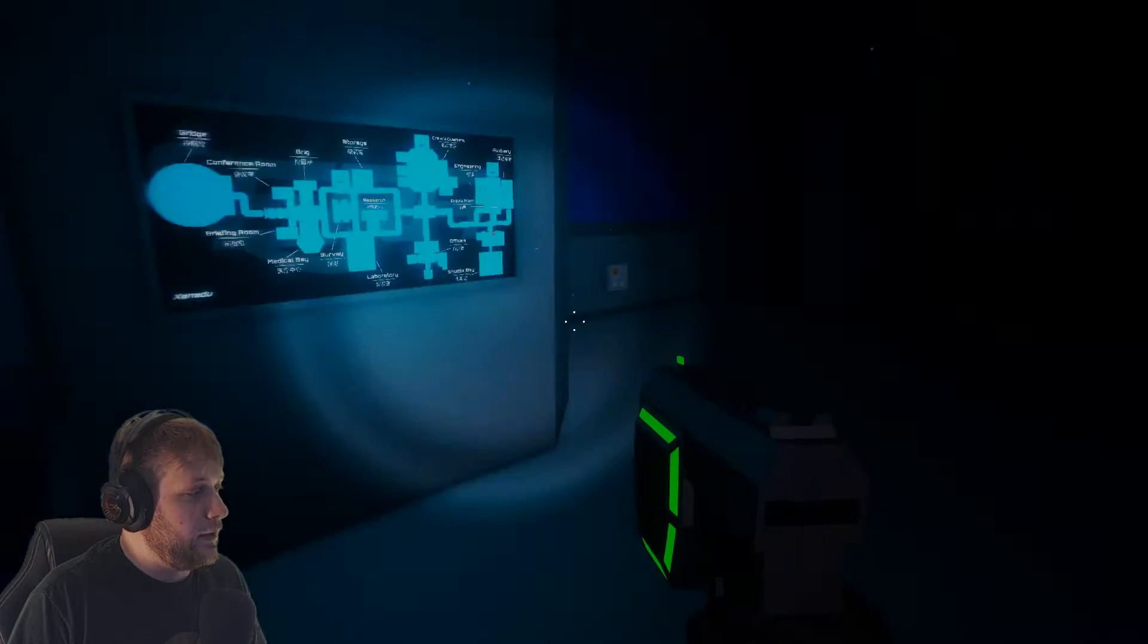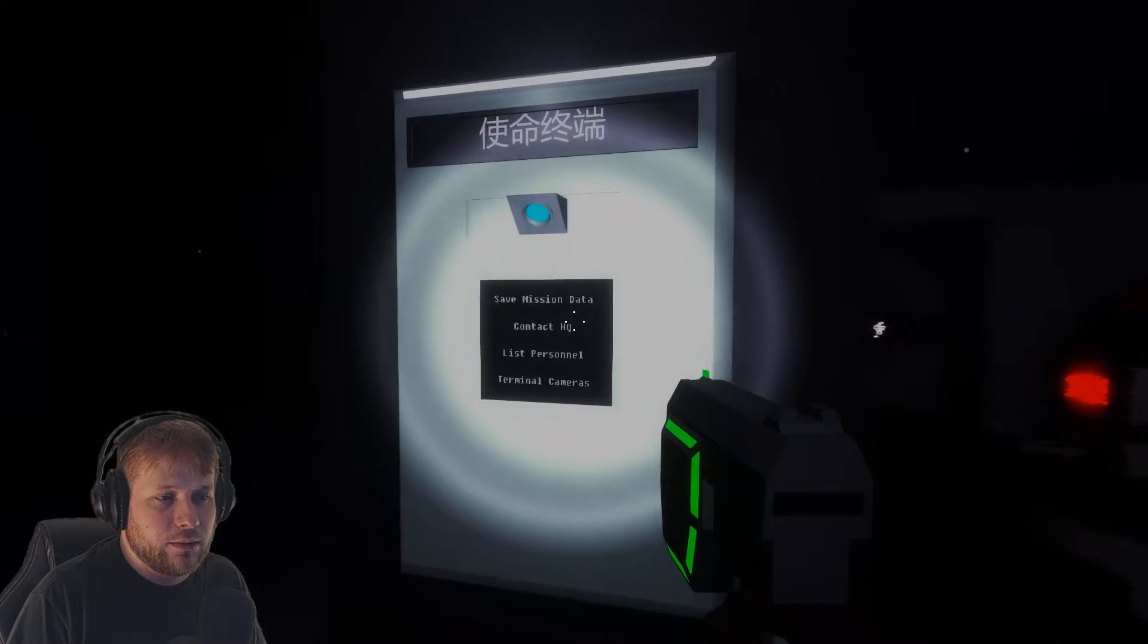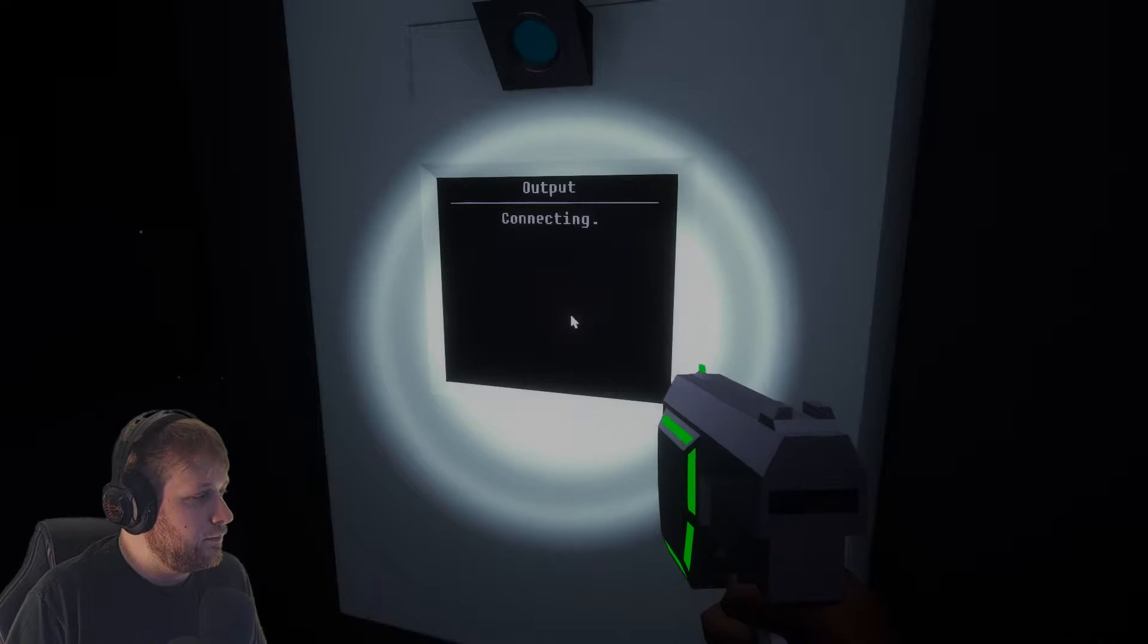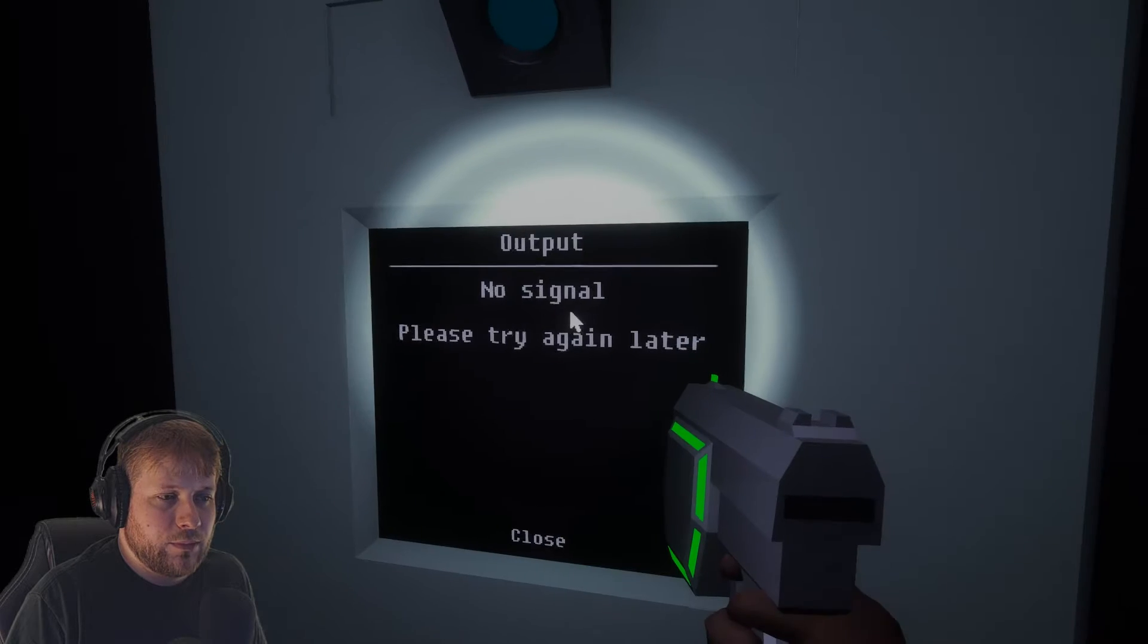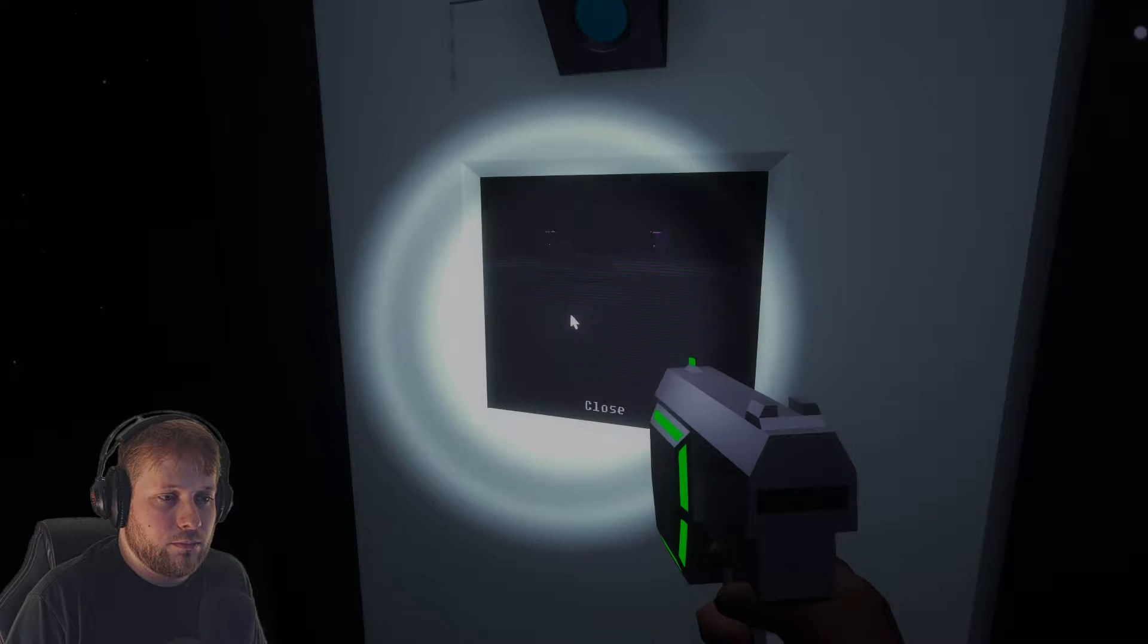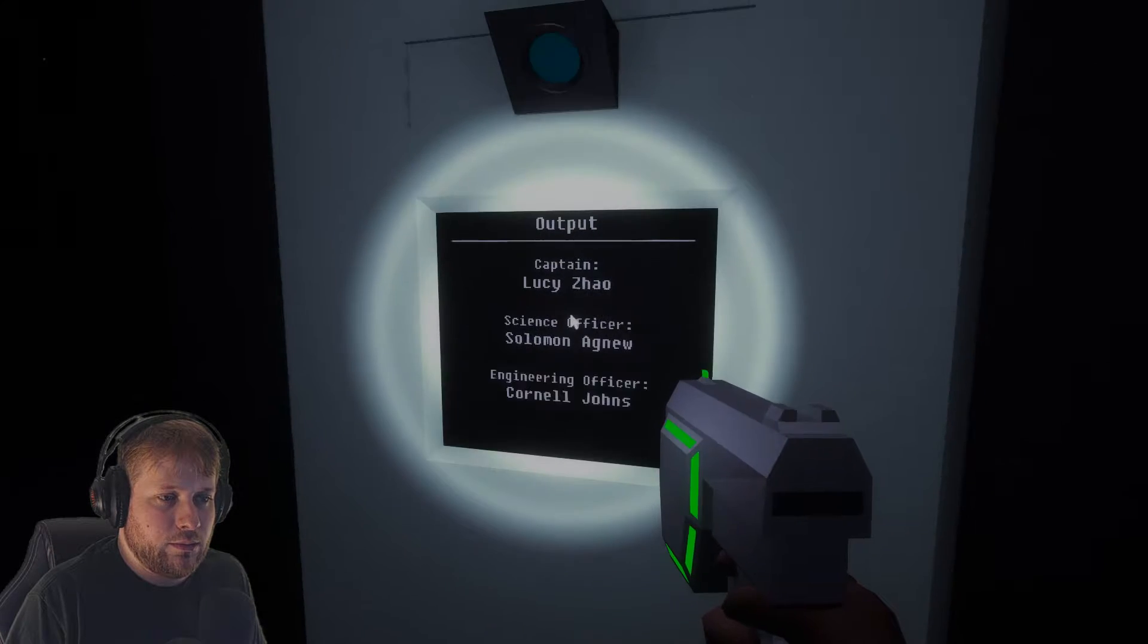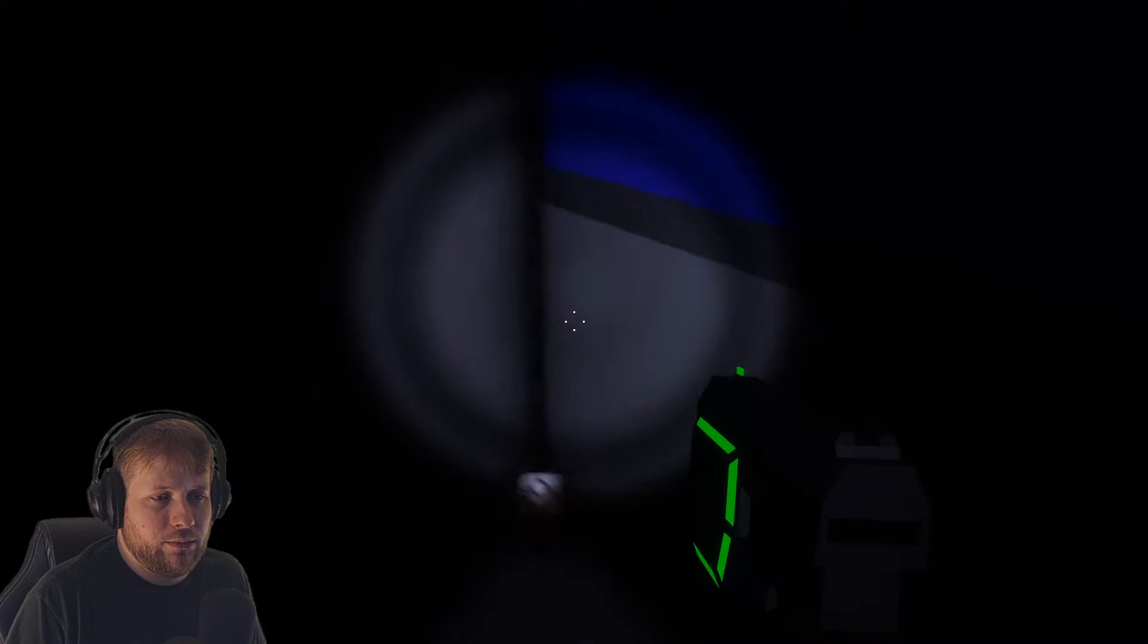Okay, sorry about that. I just realized the green screen went kind of nuts over there for a second. Contact headquarters, let's see what happens. Connecting, no signal, please try again later. Okay, nothing going on.